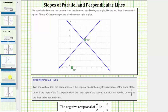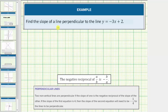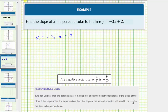Let's look at an example. We're asked to find the slope of a line that is perpendicular to the line y equals negative three-x plus two. Notice the slope of the given line is negative three. So if the line is perpendicular, the slope must be the negative reciprocal of negative three. Writing this as a fraction gives us negative three over one, so the negative reciprocal is positive one over three. The slope of a perpendicular line is equal to one-third.